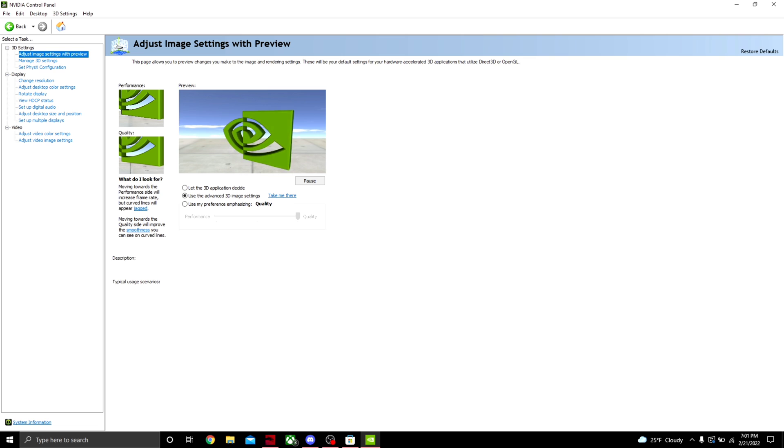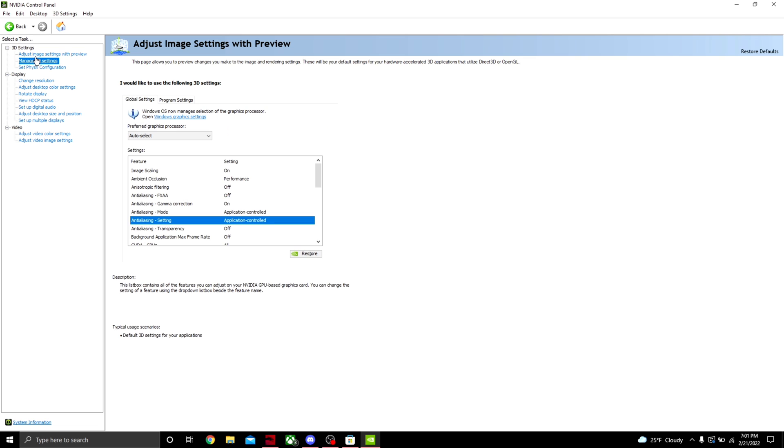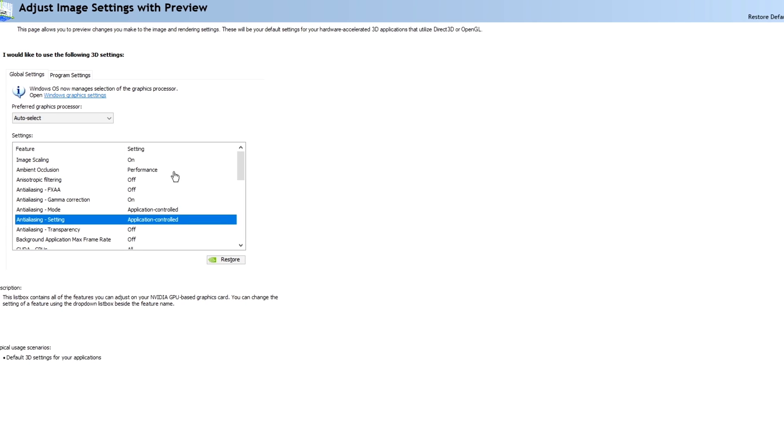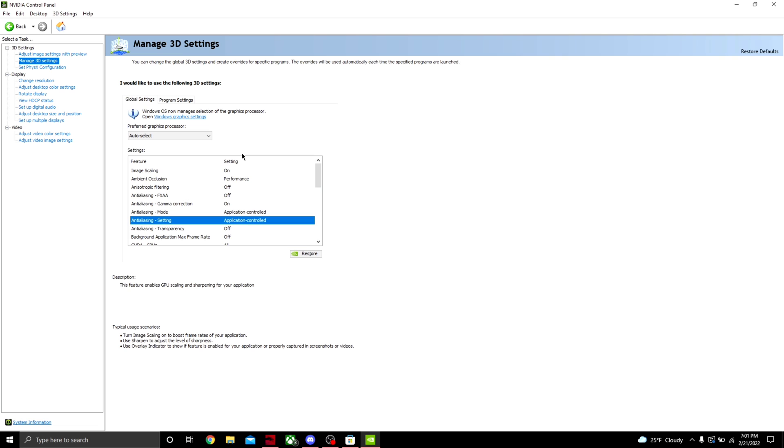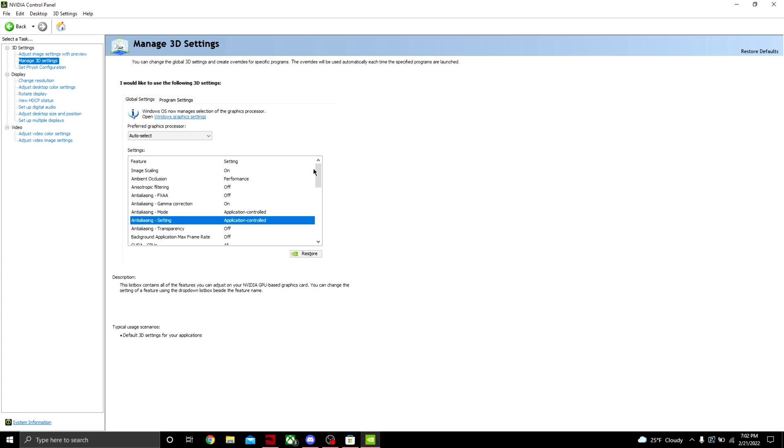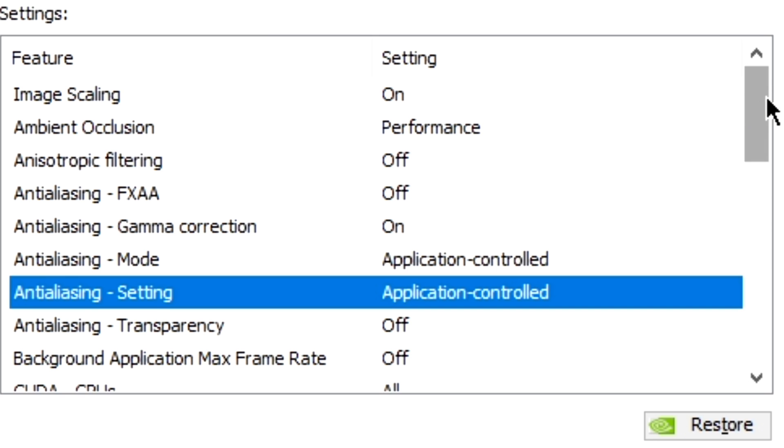Once you've applied that setting, come to the top left right here, push Manage 3D Settings, and you should see something like this. I will be reading them off. If you'd like to speed up the video or just pause right here and apply them, you can, but I'm going to tell you which ones you want to choose. For Image Scaling, you want to put on.